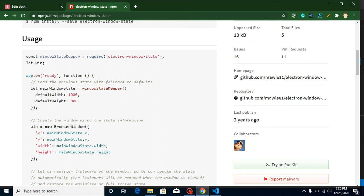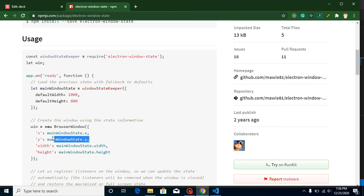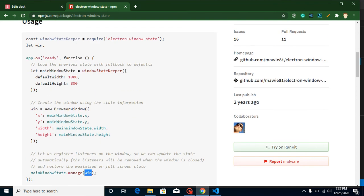First, we will grab the window state keeper constant from the package. Then we will define a default height and width and apply these inside our BrowserWindow's height and width. There are two more things — X and Y — which are the position of our window, but we don't need to define these by default. After that, we will make a wrapper with mainWindowState.manage on our window, and it will work fine.